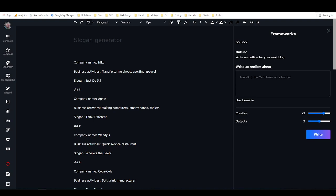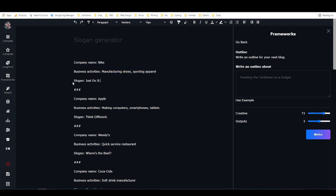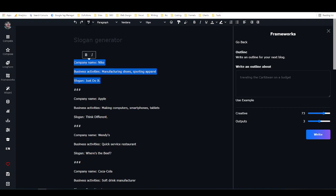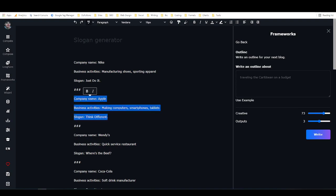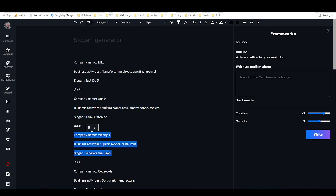So in order to build a framework, you establish a pattern. The pattern I've established here is company name, then I have a company name, business activities, and then I have sort of a very brief description of what the company's business activities are, and then I have the company slogan. And then I have three hashtags, which tells the AI that before and after those hashtags is a separate set or a separate part of the pattern.